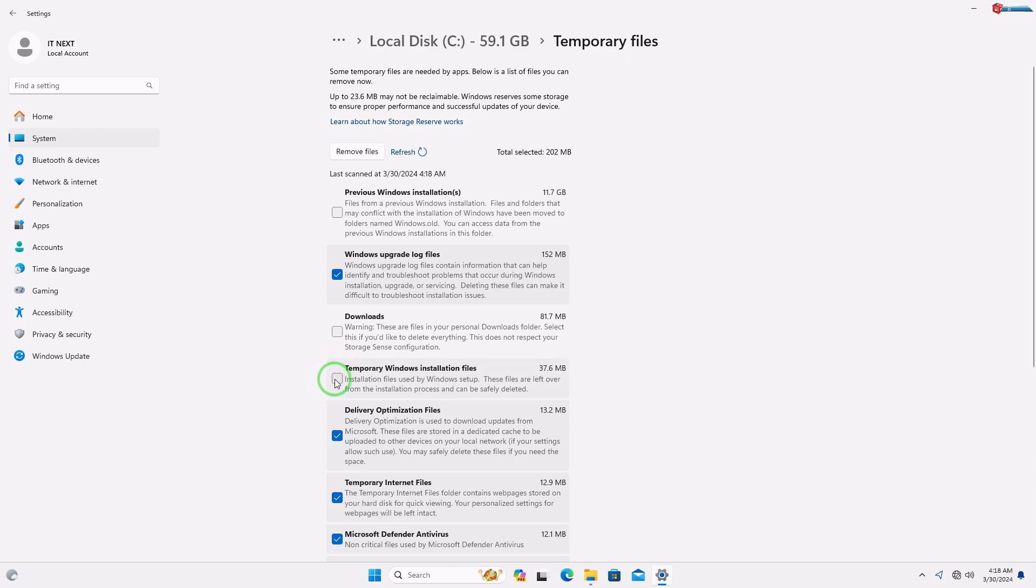Check on the options that you want to delete. Mainly check on previous Windows installation option.